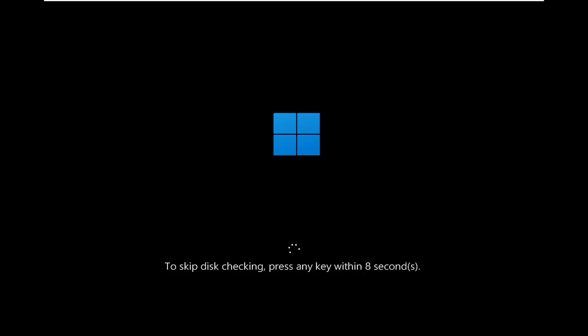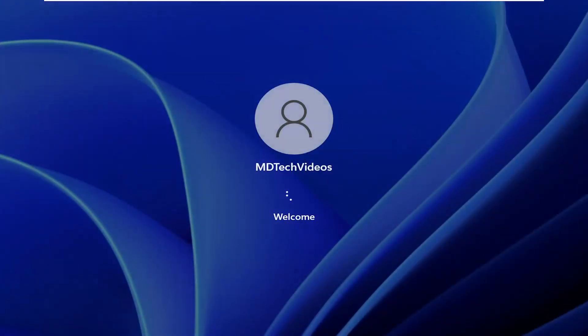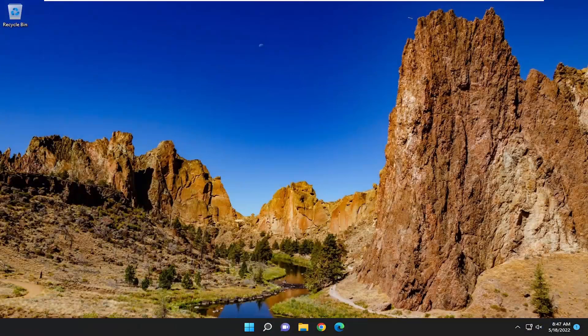When it restarts, it'll prompt you asking if you want to skip the disk checking — press any key. Do not press any keys on your keyboard. This scan could take quite a while to run — upwards of half an hour to an hour, or even a couple of hours in some cases depending on how large your hard drive is. Once it's done, attempt the reset utility again and see if that resolves the problem.